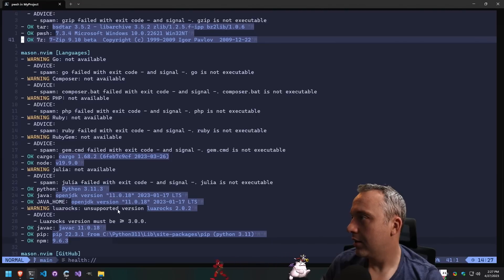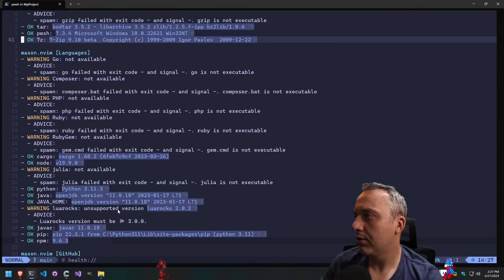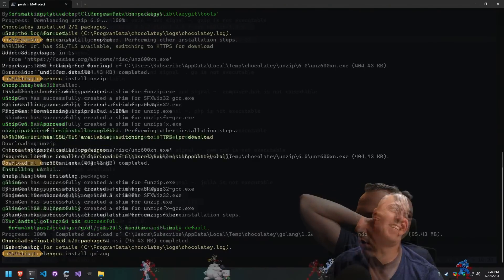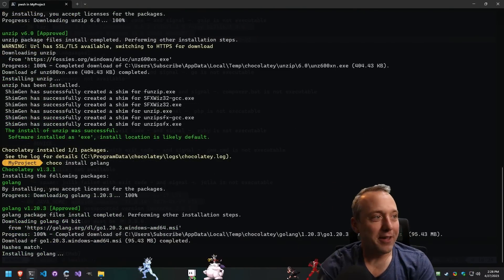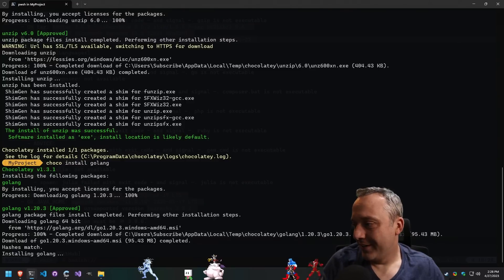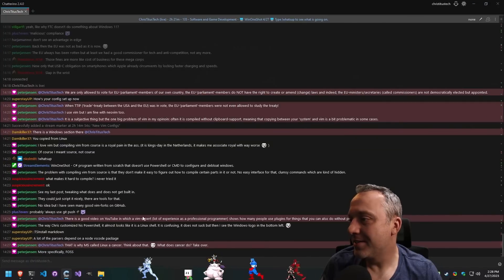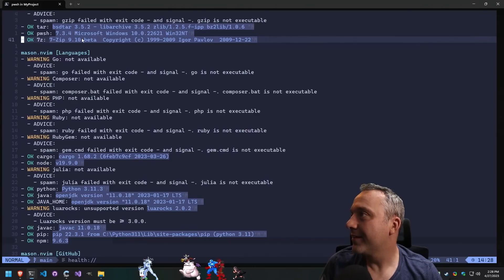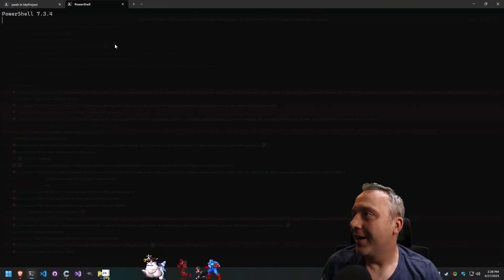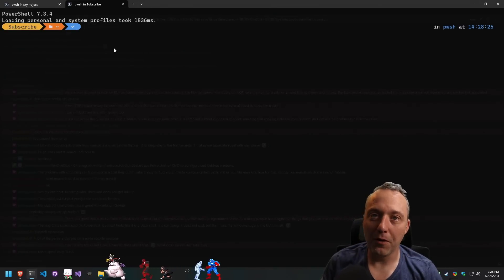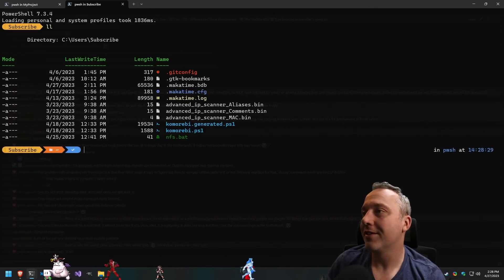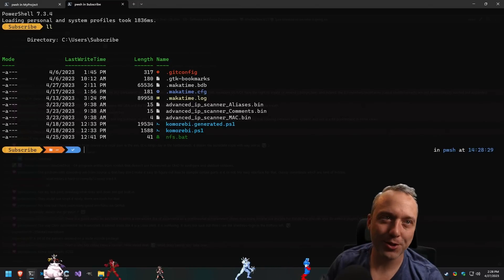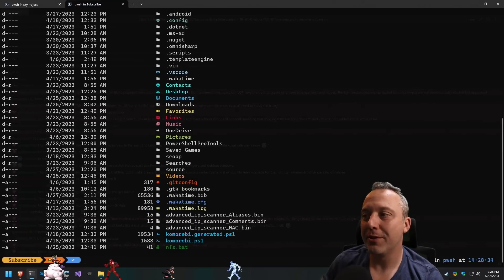All right, we're missing Go. I think that's just choco install golang. Golang, yeah. And Peter, the funny thing is on that PowerShell profile, what I ended up doing with this is I went ahead and made aliases for all the Linux commands I use.